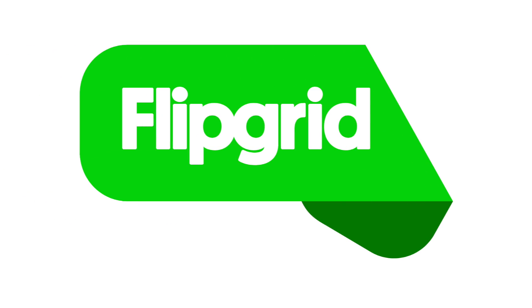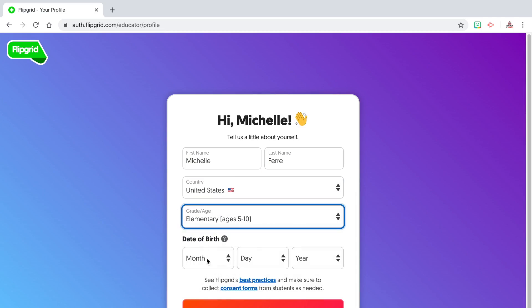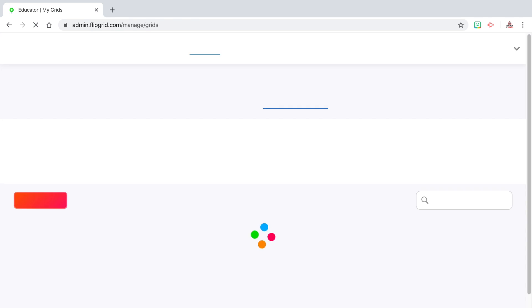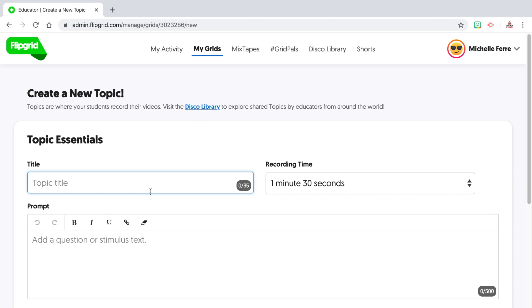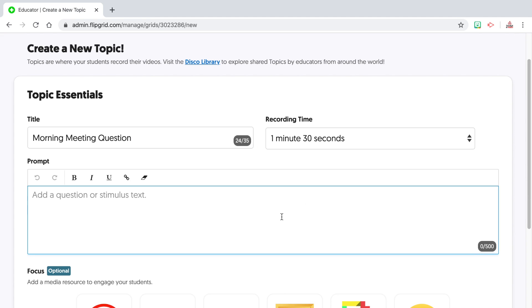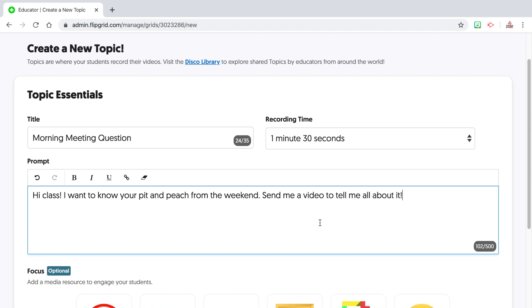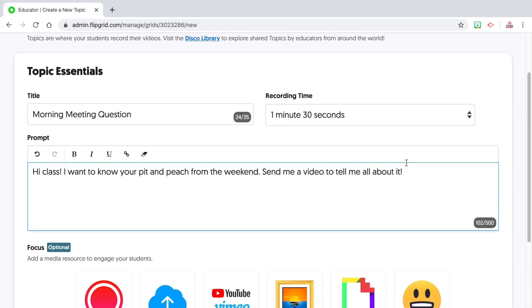And finally, number seven is Flipgrid. Flipgrid is a really fun website that allows you to post a question, a video, or an image to your students, and they have to respond through short video clips. This is a free website but you do have to create an account. Once you have that account, you'll create what's called a grid, then create topics where you can ask questions, post images, videos, or links. Students respond through video and can also respond to classmates through video. It's highly engaging and a great way for students to connect while they can't see each other physically. You can even have them do a book review, and you can set the video clip length up to 10 minutes.